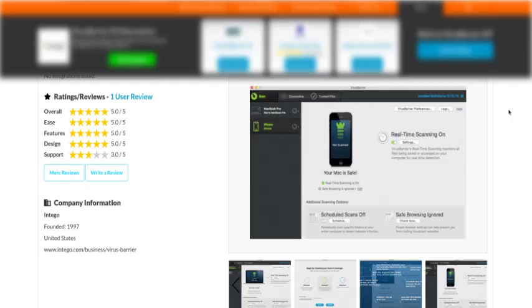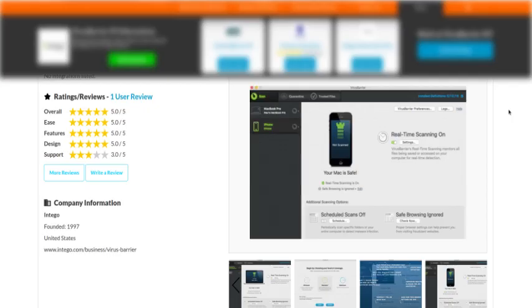We came across software called VirusBarrier X9 for Mac users, and we thought, 'Really? Barrier means these things will bounce off it—they can't penetrate and infect your computer.' That's the impression we got, but thinking about it, we realized you have to be very careful with the wording. It's probably a sales pitch, not really something like a shield or barrier that will prevent you from getting infections 100%. No way.